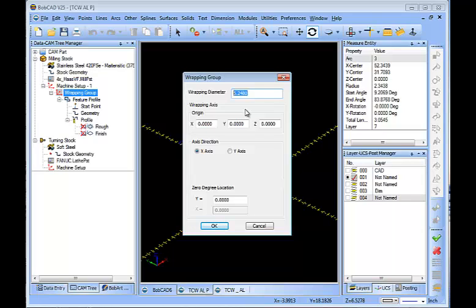And when I first went through this job, I had not properly defined the wrapping group. So when it was cutting in the simulation, it was simulating all wrong. And then I recalled that I had to adjust that wrapping diameter. In doing so, it generates the toolpath in the proper position. So that's a very important feature.